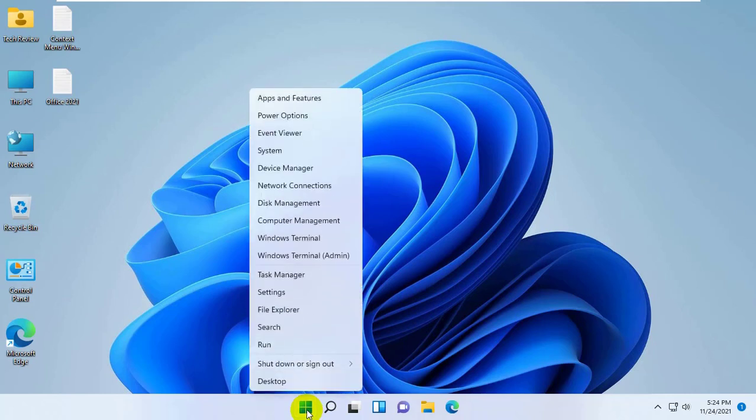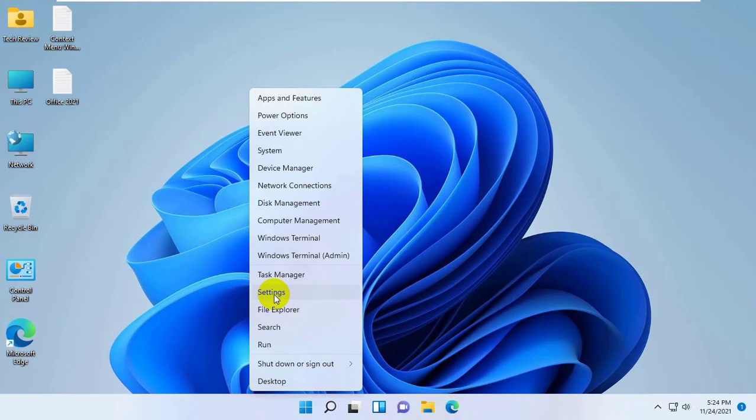Right click on the start menu. From this power menu, click on settings.